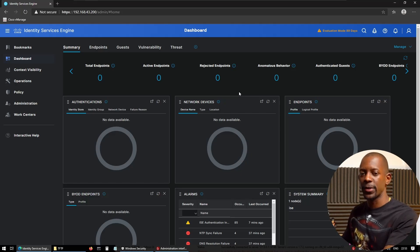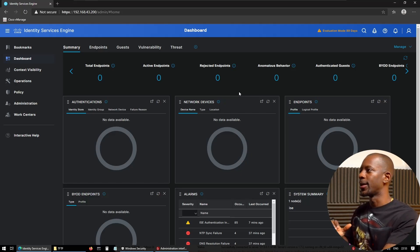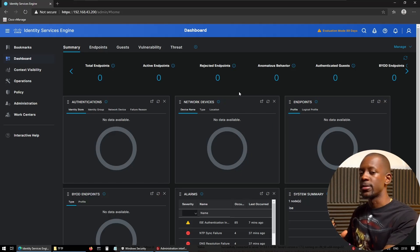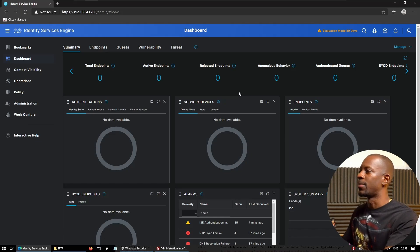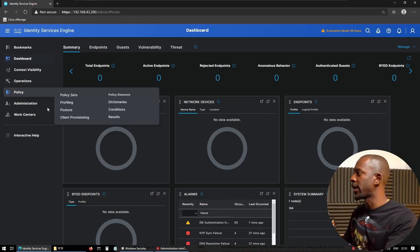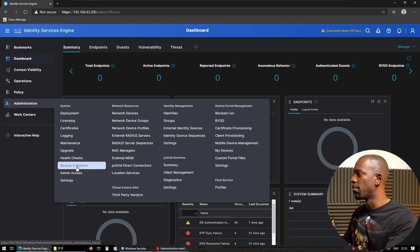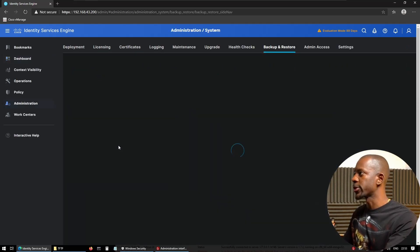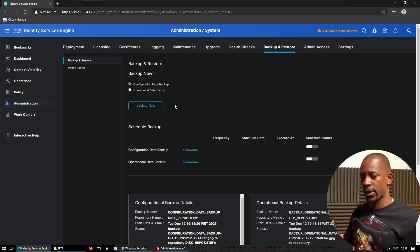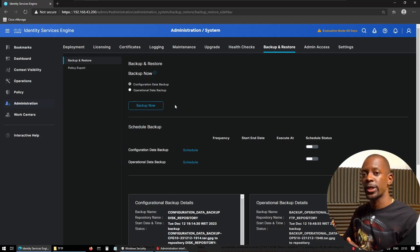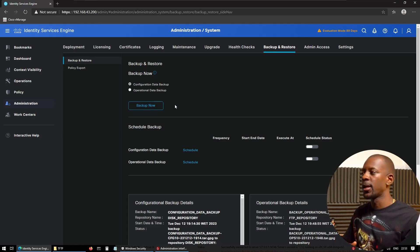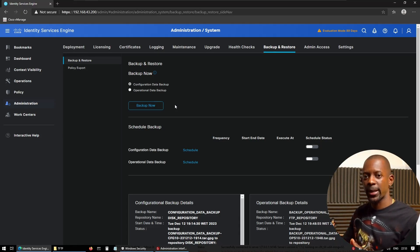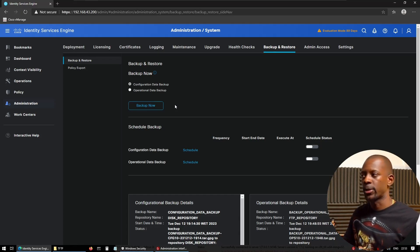Okay, this is ICE 3.3 main dashboard, and I'm running this in dark mode. As you can see, it's just pretty. But let's get right into it. So to backup the file, we should go to Administration, Backup and Restore. And here we have two files that we have to backup. We have the configuration data backup, which relates to settings that affect the system, and the operational data backup, which relates to monitoring and troubleshooting files or logs.